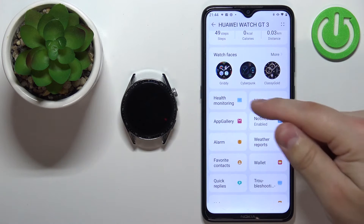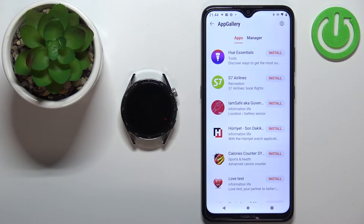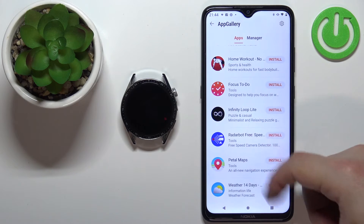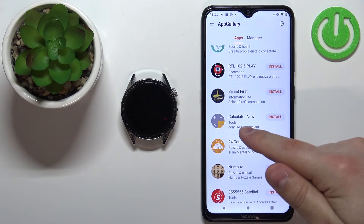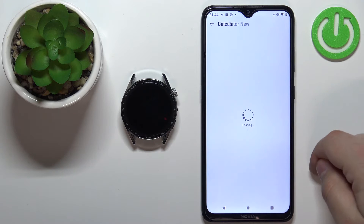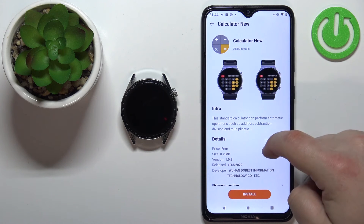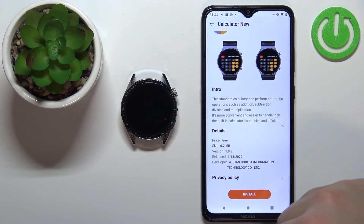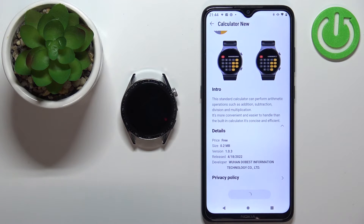So let's tap on the app gallery option, and here we have the list of apps we can install on our watch. Find the app you'd like to install. For example, I'm going to install this calculator — we can tap on it to open the info. Here we can see screenshots from the app, how it looks, read the description, and see some details. Once you're done you can tap the install button to install the application.